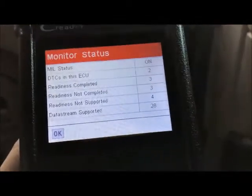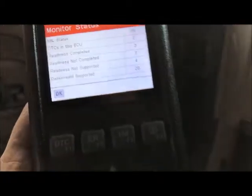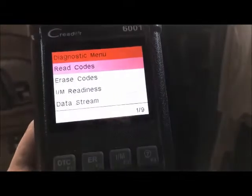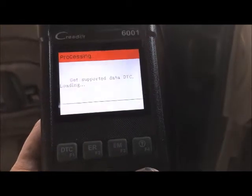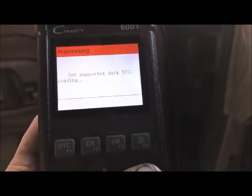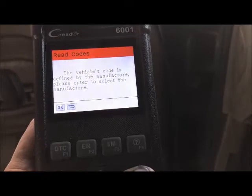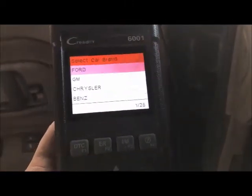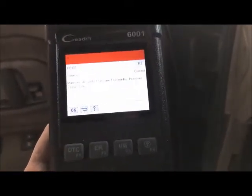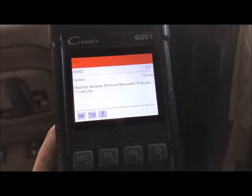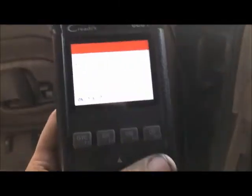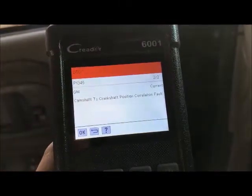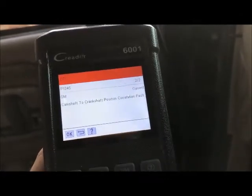So I have two codes here. DTCs in the ECU is two. Let's hit okay on the scanner. It's going to grab those codes and ask what kind of vehicle — we'll put GM. Now we have a P0107 code: manifold absolute pressure circuit is low. And scrolling down, we have another code: camshaft/crankshaft positioning correlation fault.